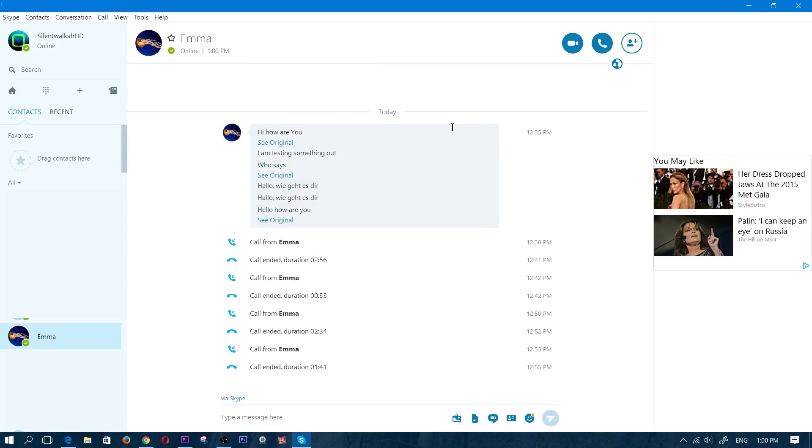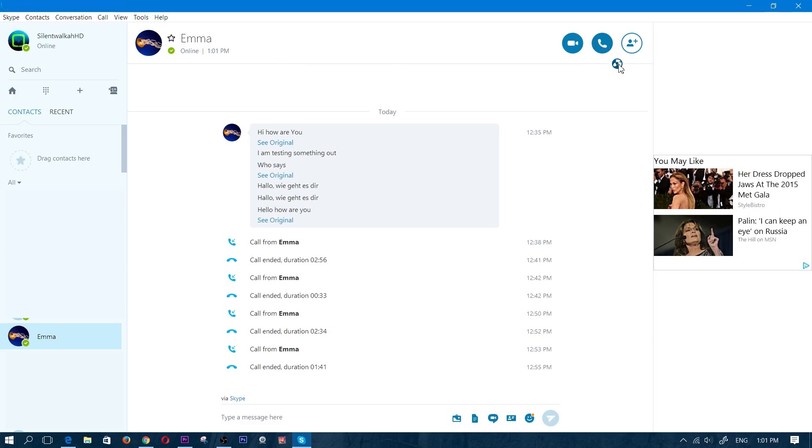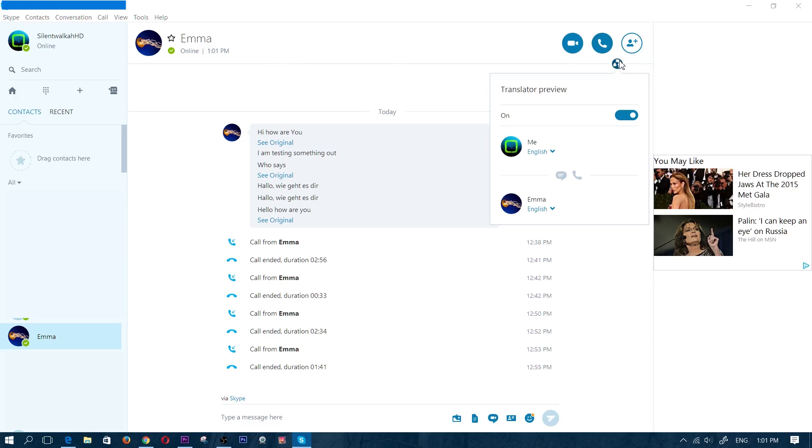All right. So the way to set this up would basically be to go into your contacts and click on the contact that you wish to speak to, and you're going to see a globe icon right there on the top, right under the phone icon. So you're going to go ahead and click on that and you're going to toggle this on. So right now it's going to be off. I'm going to toggle that on.